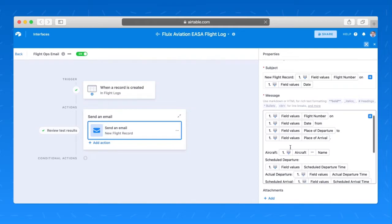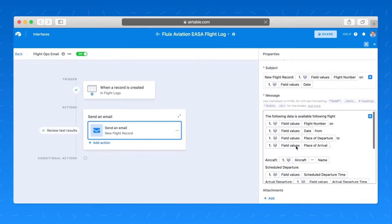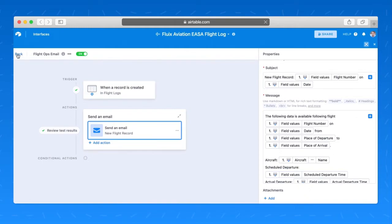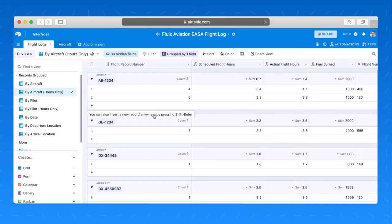So now I have a summary piece of information that's going to certain recipients once a new log has been submitted. And all of this is automated from Fluix to Airtable to the recipients, both via Fluix and via Airtable.